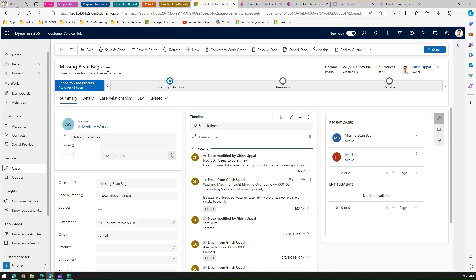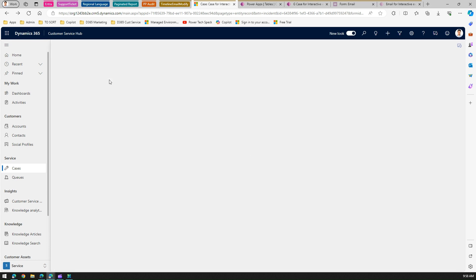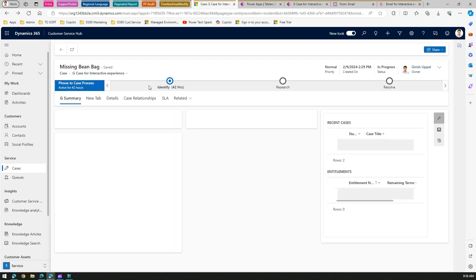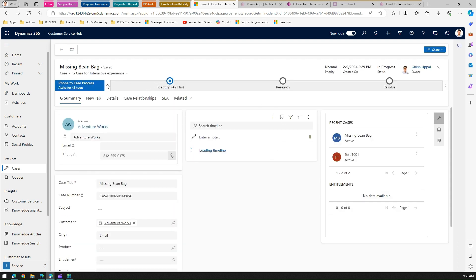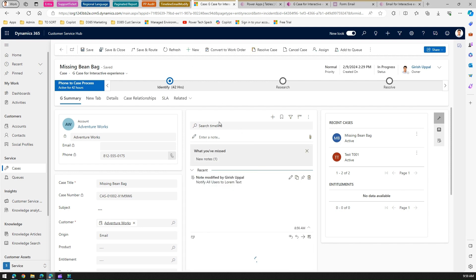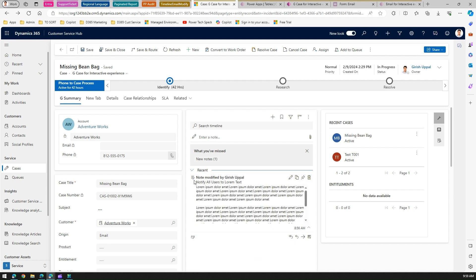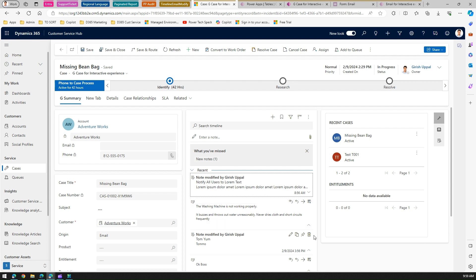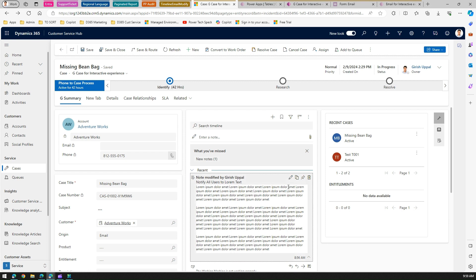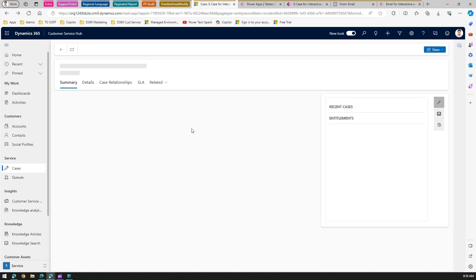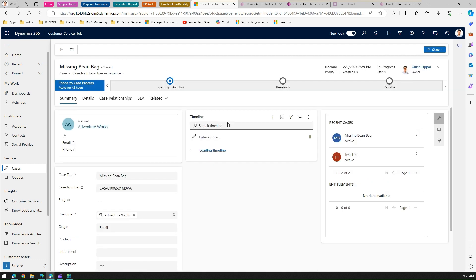This is the Case for Interactive Experience form. I also created a custom form called G Case for Interactive Experience. Note that this change has nothing to do with a specific form for a case - we'll be editing the form of the note entity. This is a different form; this is a customized form versus the default Case for Interactive Experience. I'll show you with both.